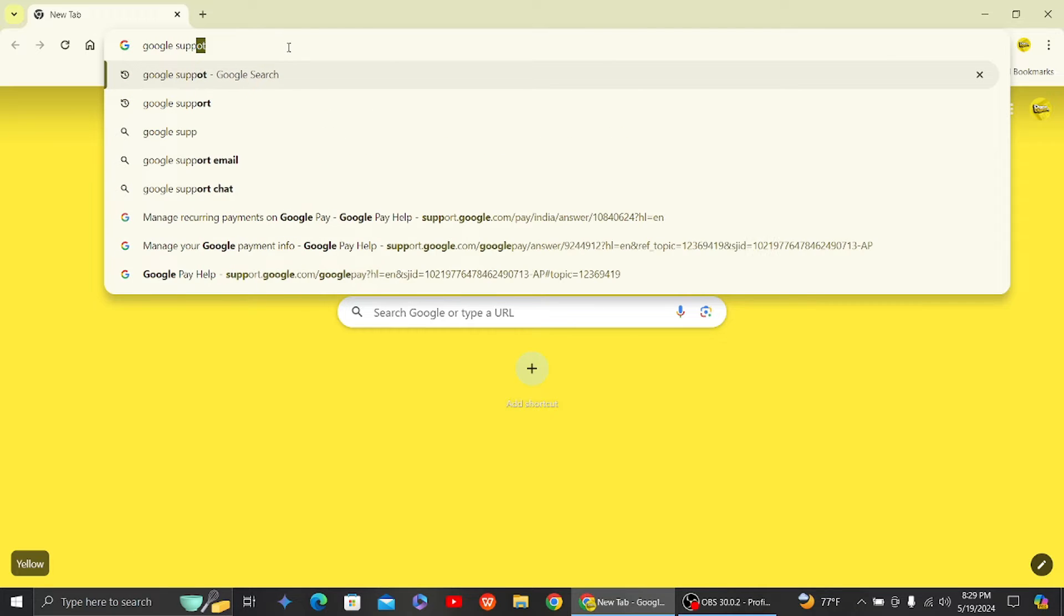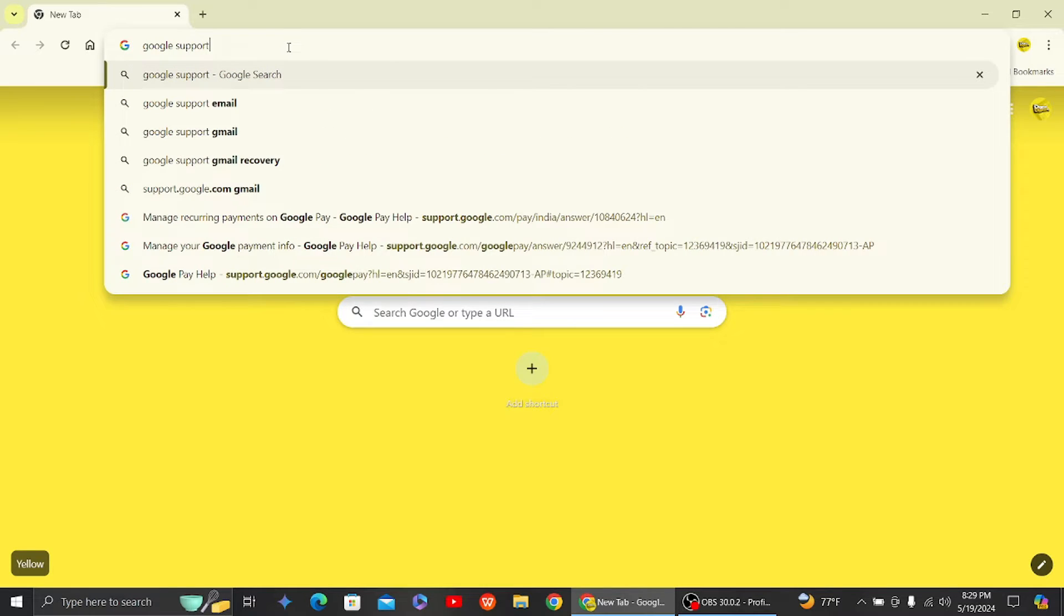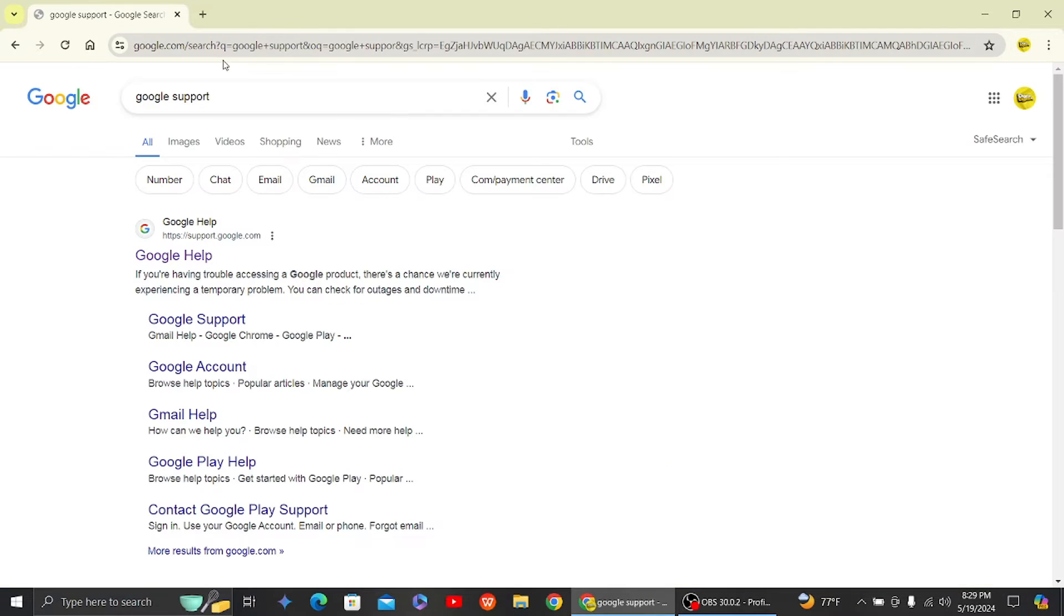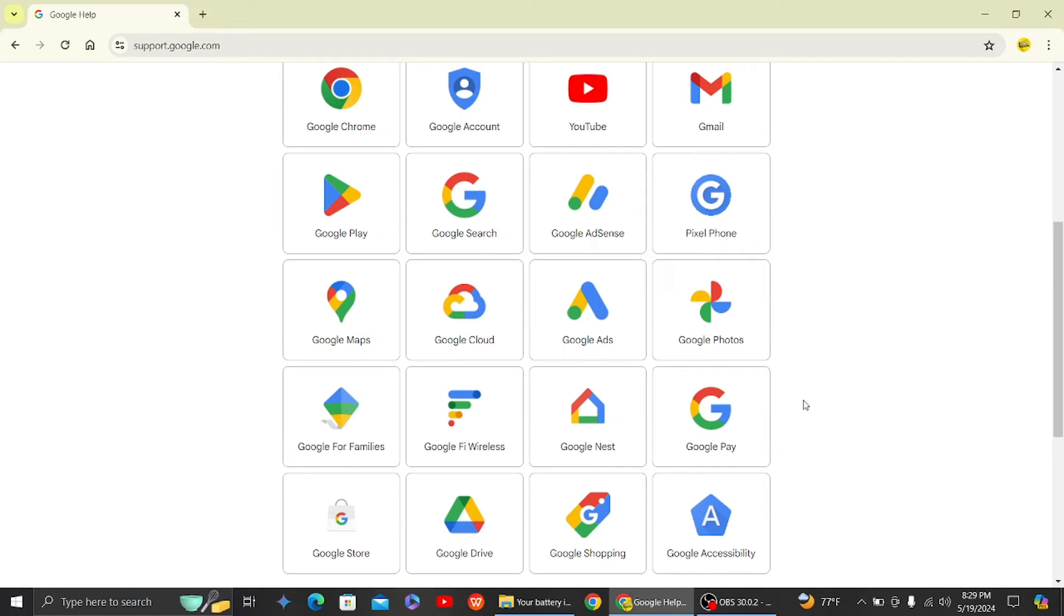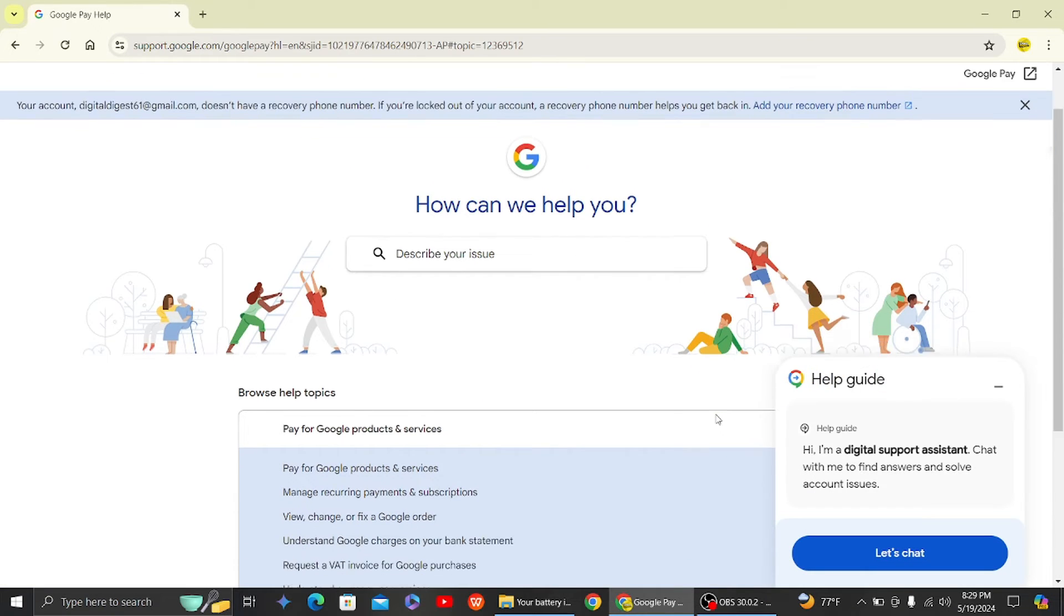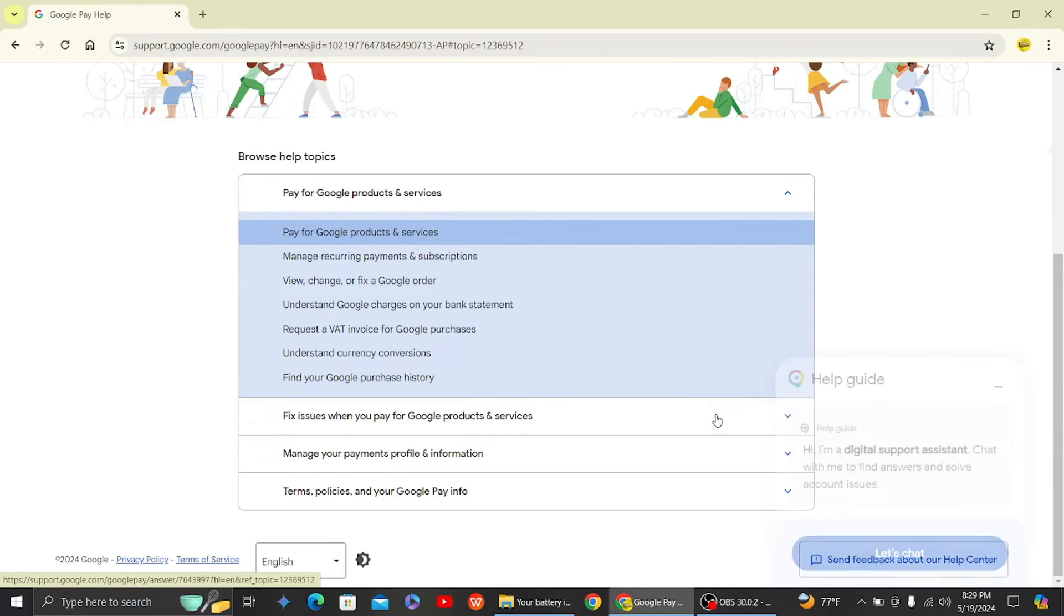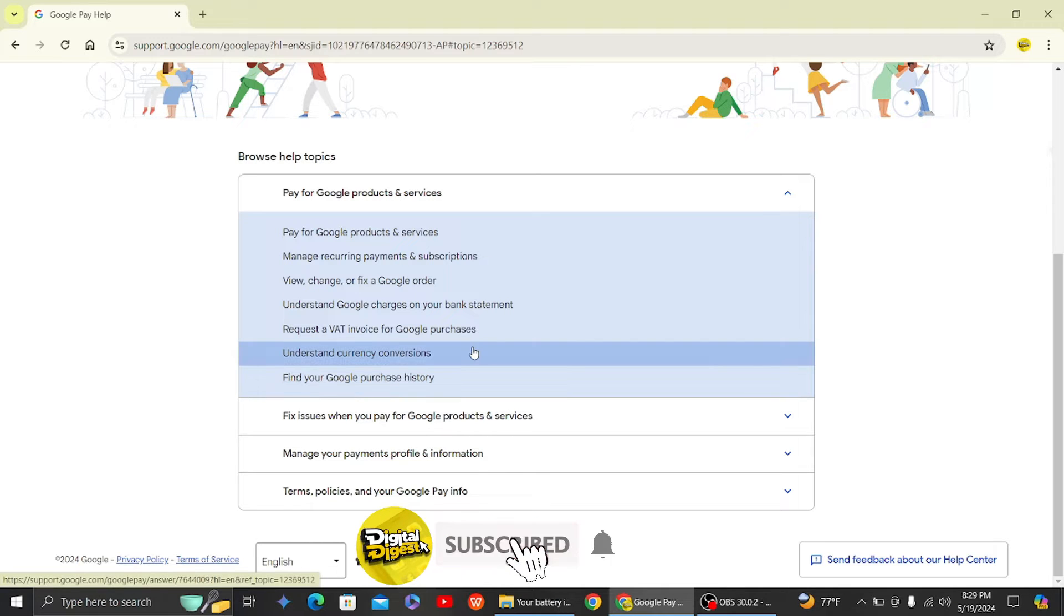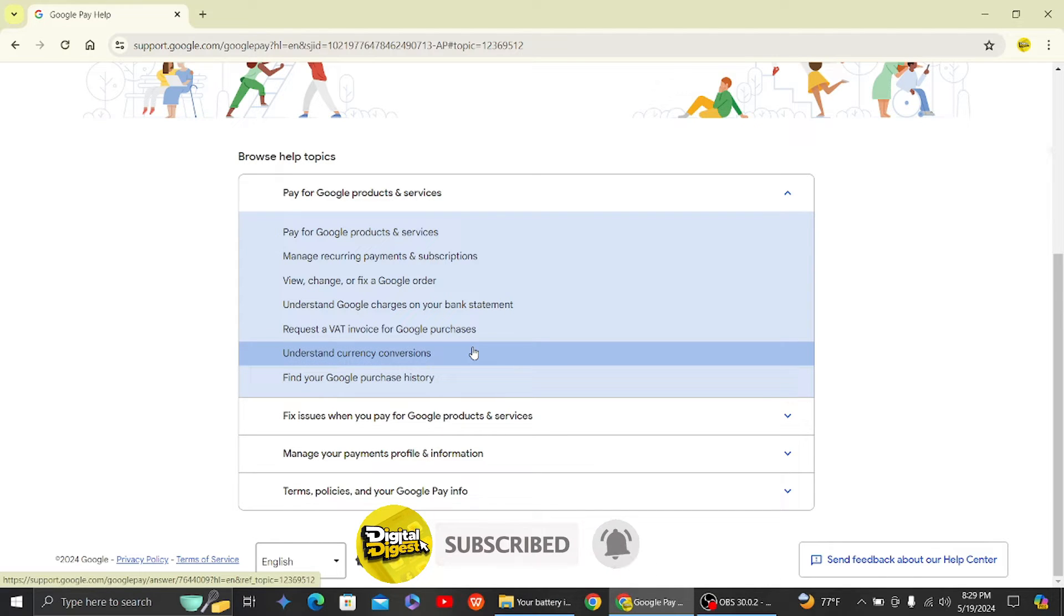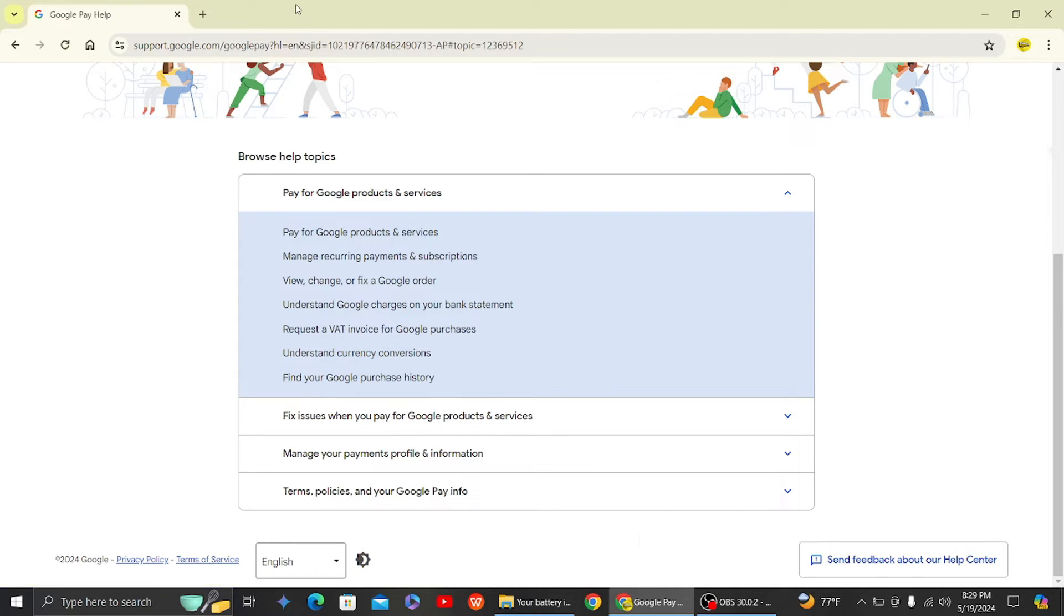Google.com and head on to Google Support. Select Google Pay, then go to the help option and search for